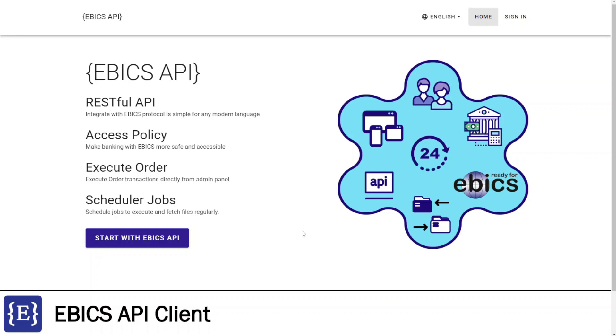We will cover the following key features: RESTful API, Access Policy, Execute Orders, and Schedule Jobs. Finally, I'll describe potential features. Let's begin.